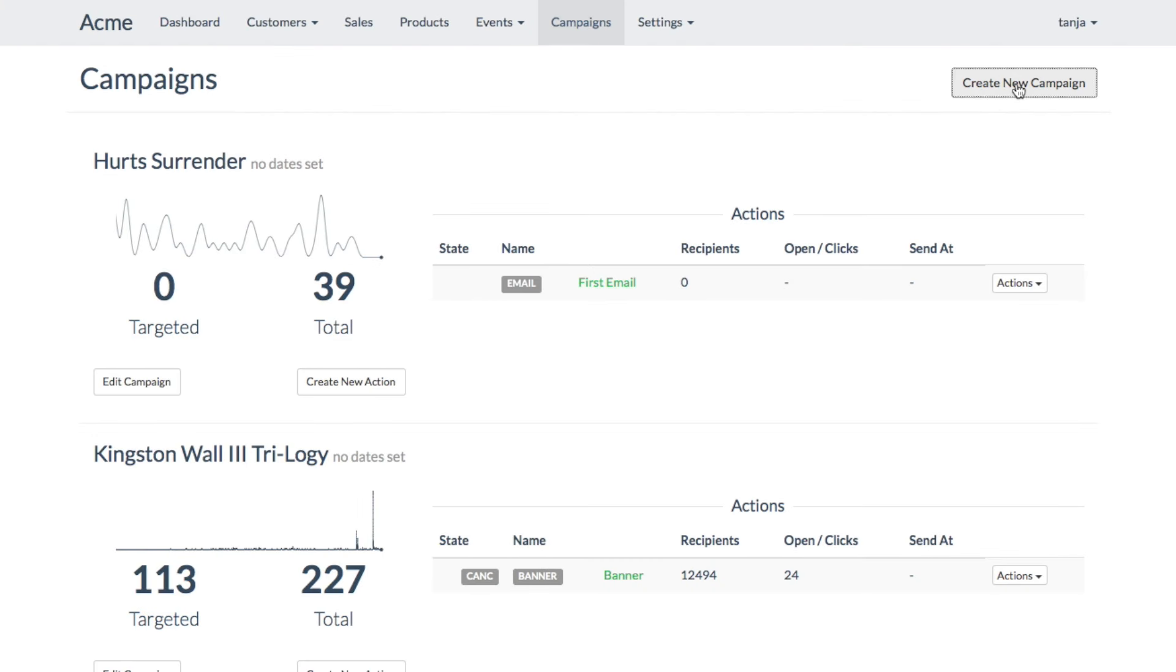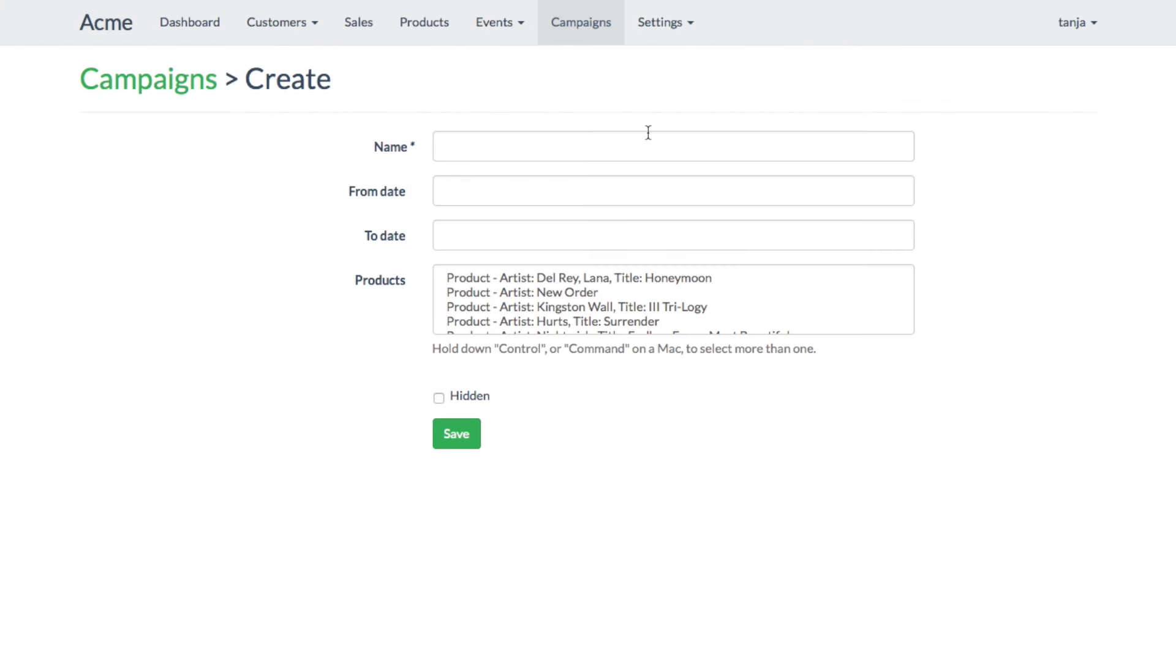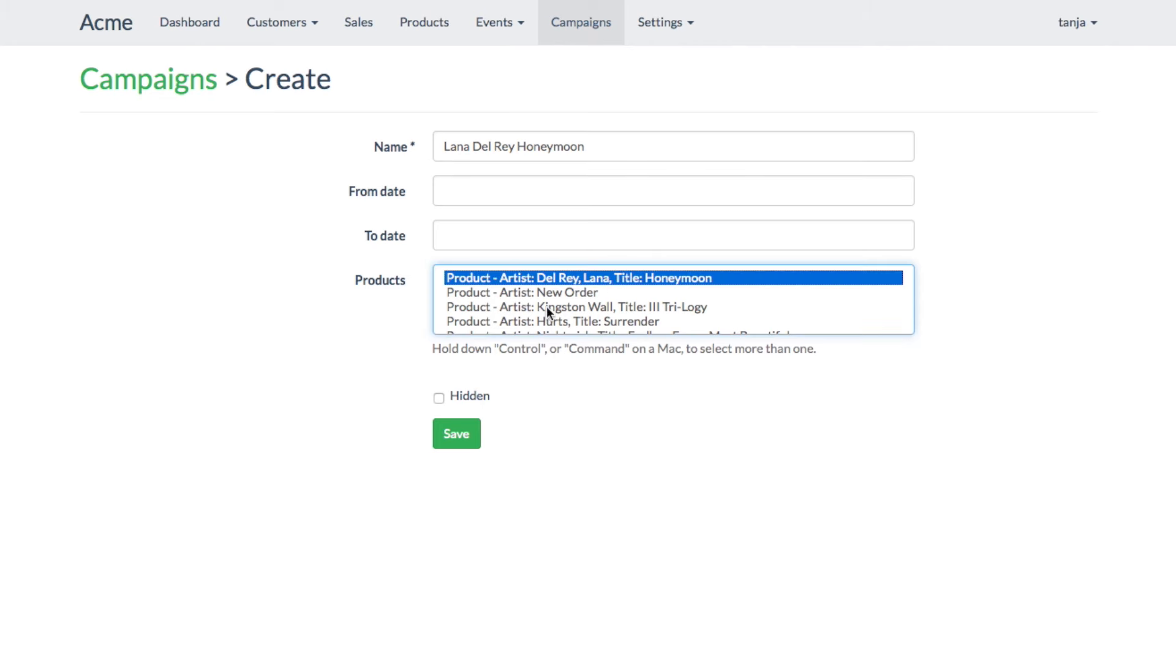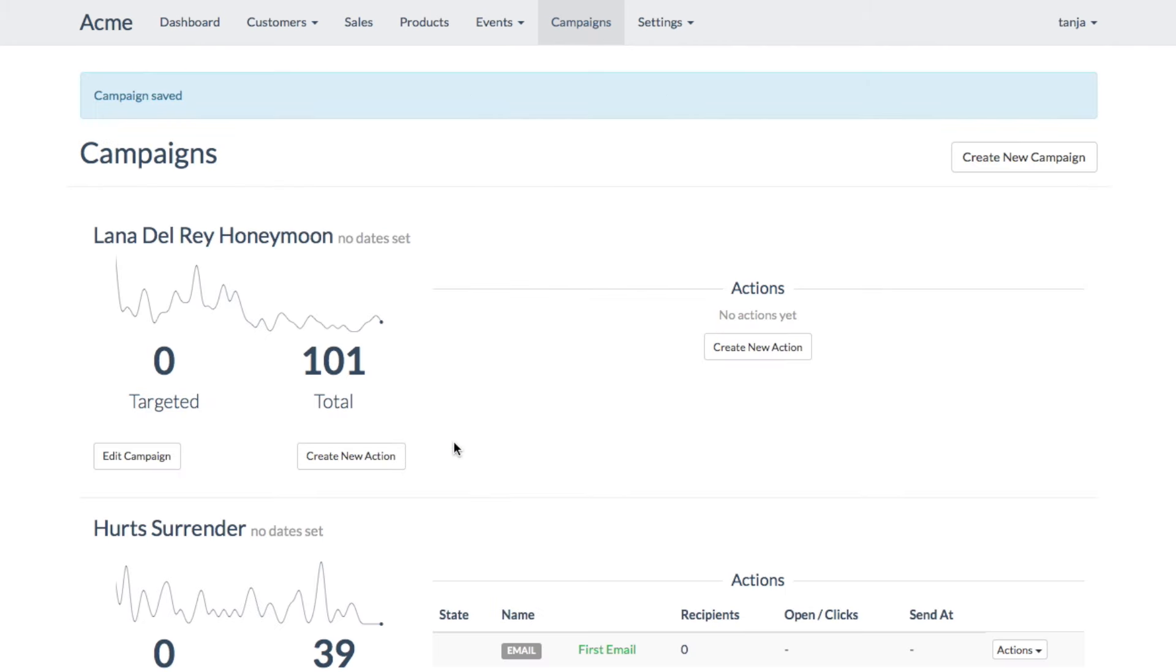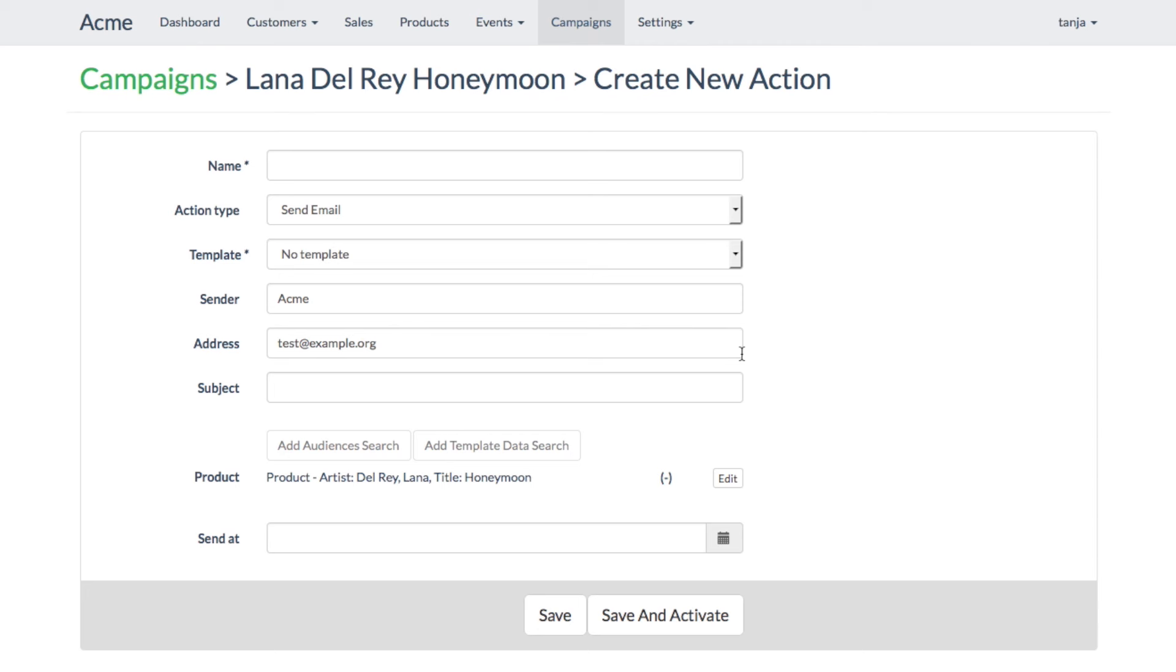Tanya creates the new campaign simply by choosing Create a new campaign. After that, Tanya creates a first action for the campaign.